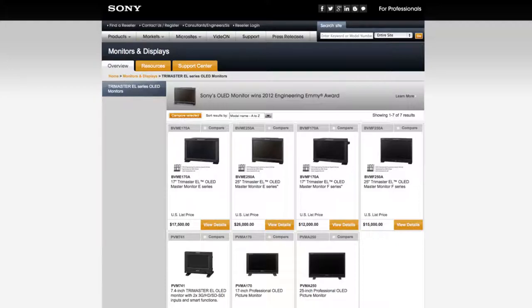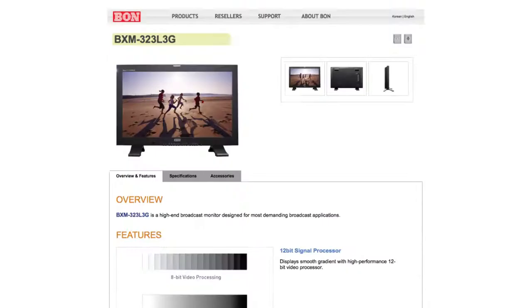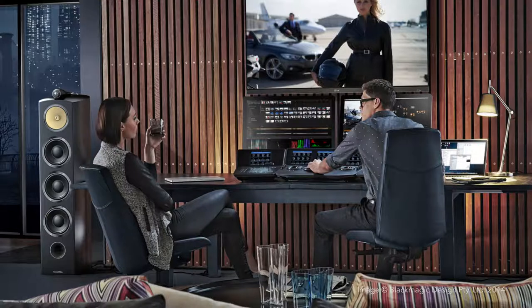Other outstanding professional monitor manufacturers include Panasonic or Bon. The preview resolution does not affect your work on projects with higher resolution, for example HD 1080.